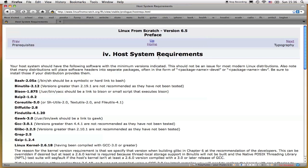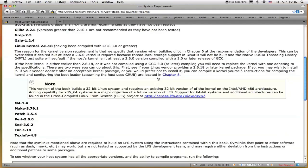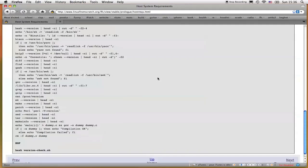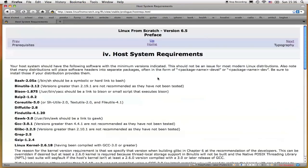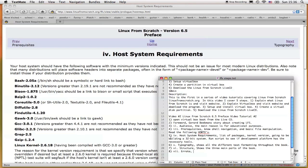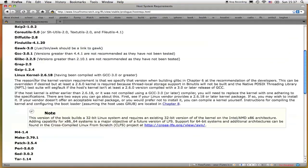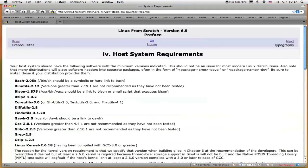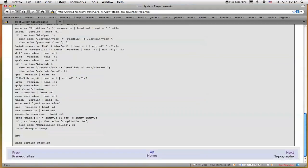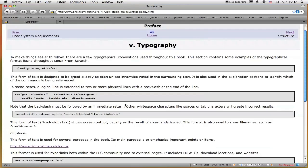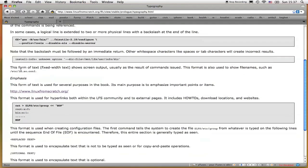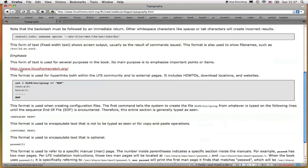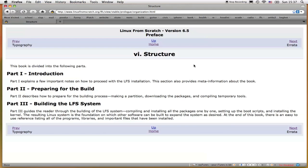Section 4 is host system requirements, which is basically a section that covers all the software that you need on your development platform. And it talks about how the Linux From Scratch system is going to be a 32-bit system. Make sure that all these packages are available on the development platform so you can build a Linux From Scratch system. Section 5 is typography. This covers all the text formatting that goes on throughout the book. The next section, section 6, is the structure of the book.